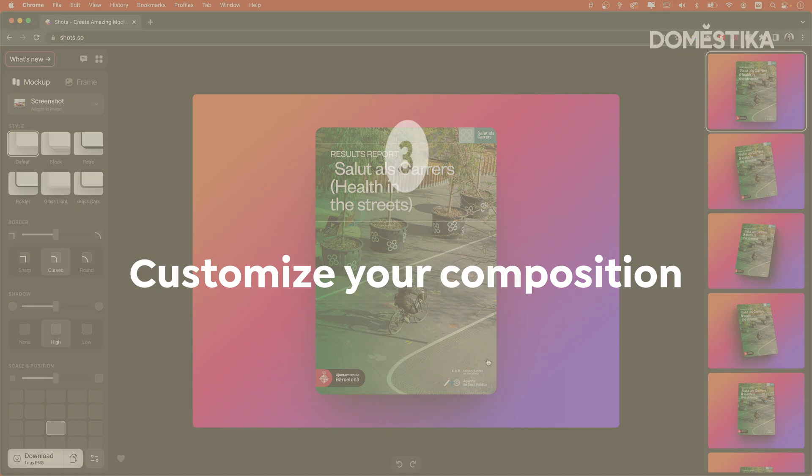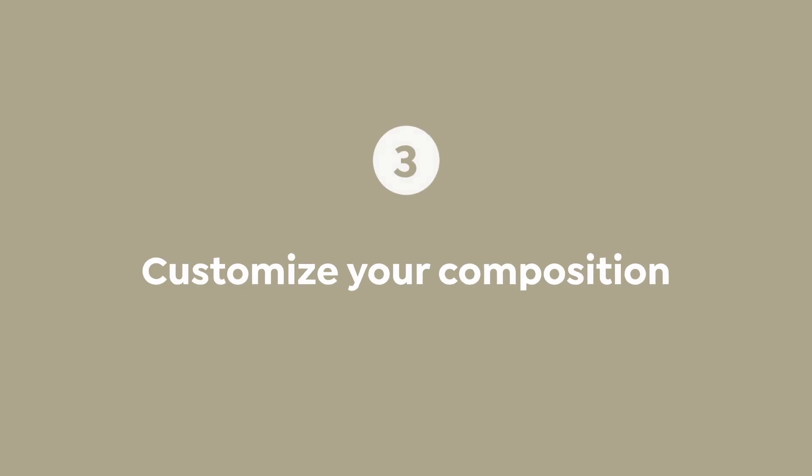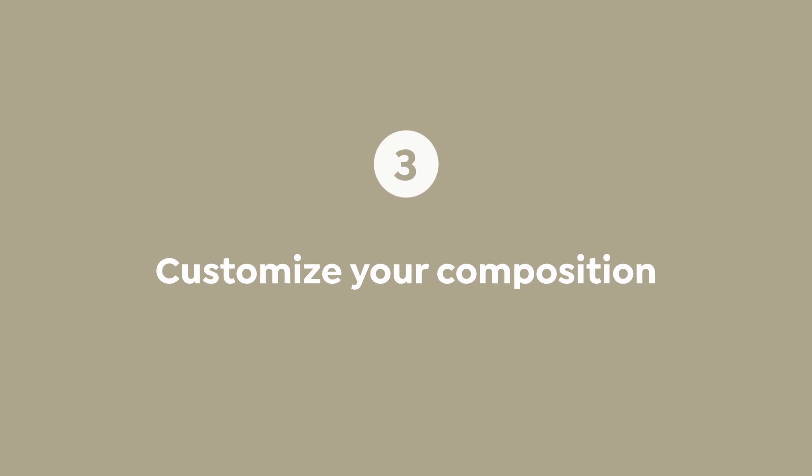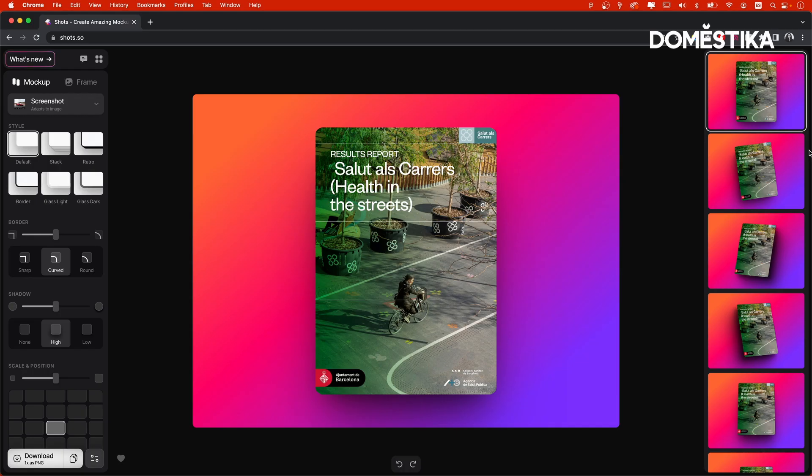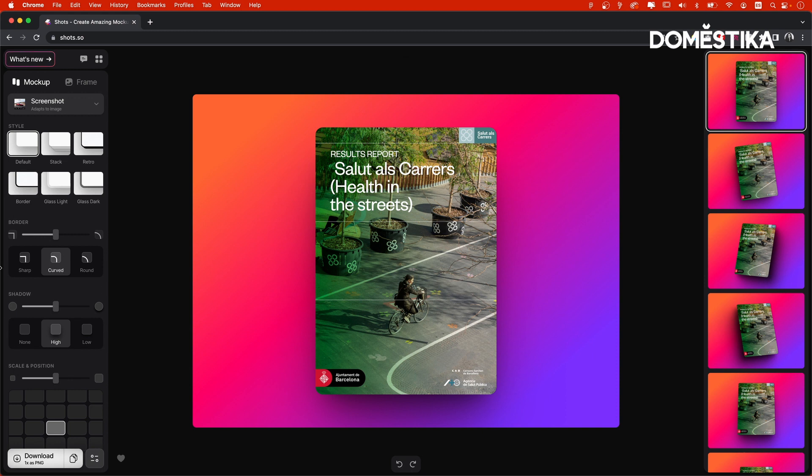Here on the right side, you can see a few pre-made compositions with different angles and perspectives. So you can choose the one you like the most from here, or you can manually adjust your mockup until it looks exactly like you want it to look. To do that, you have all these different tools on the left side.